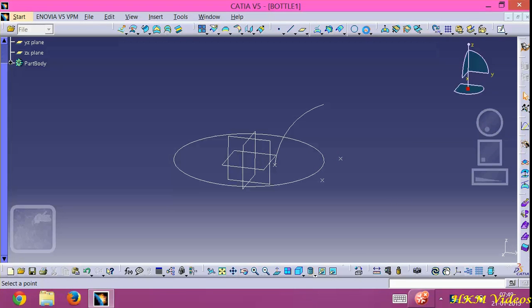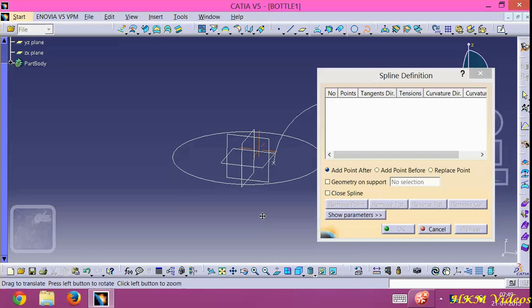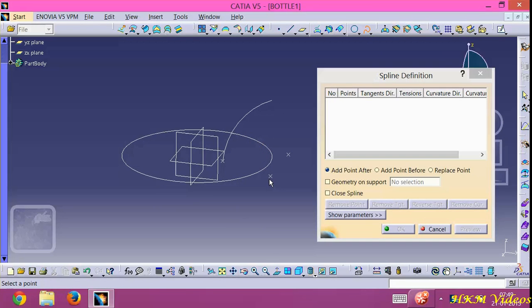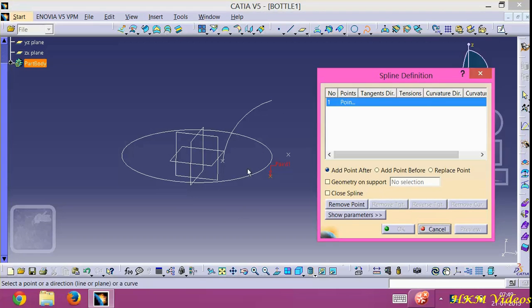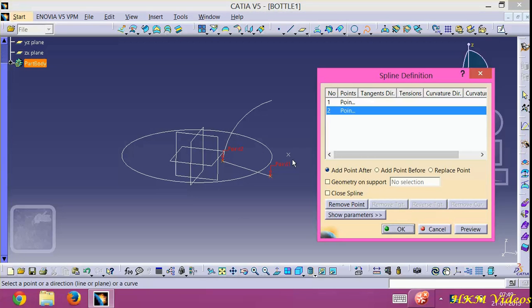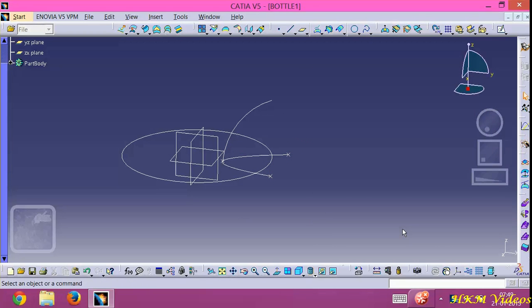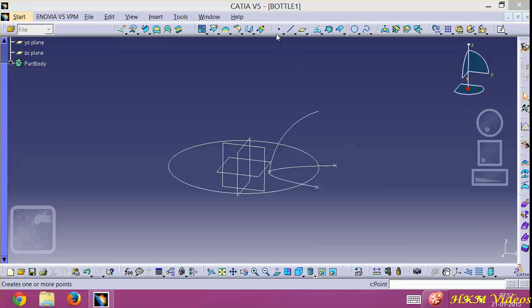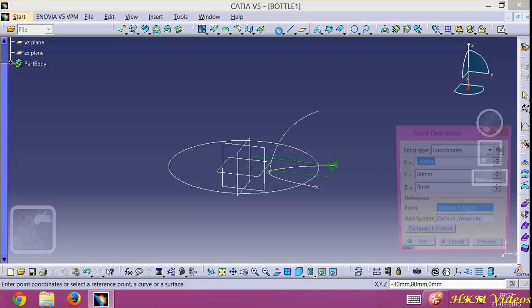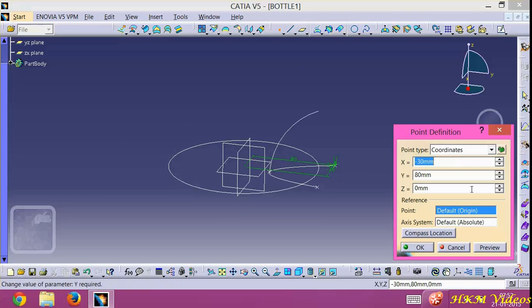Then go to the splines. Just drag data 3.2. Click OK. Data 3.0, 0.